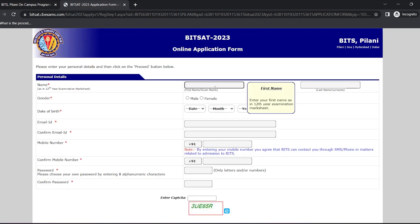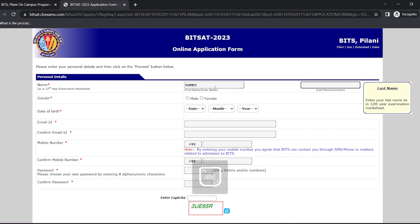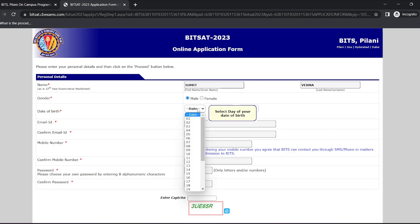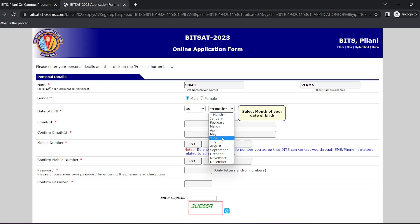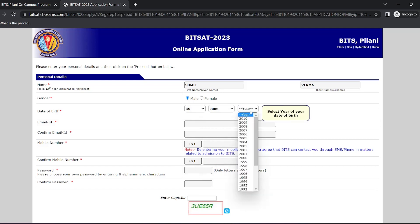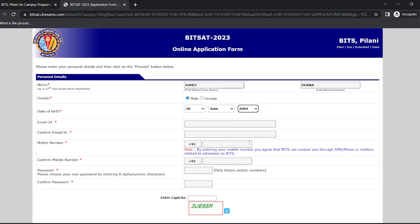Enter your first name, your last name, select your gender, now select your date of birth, now enter your email ID, confirm the same.